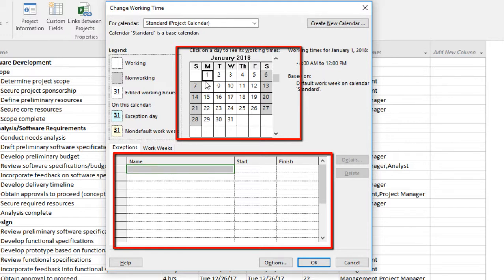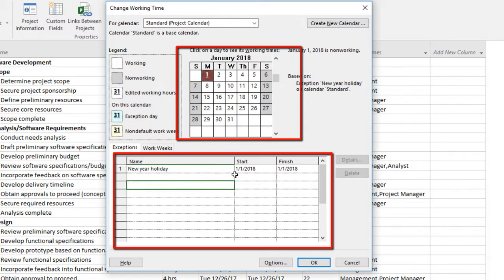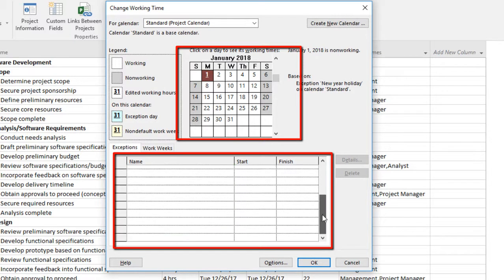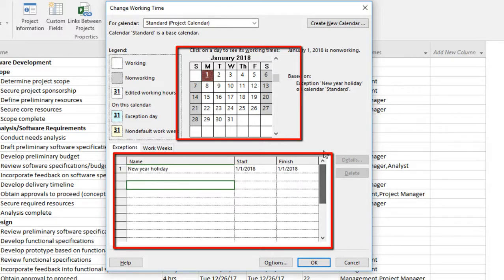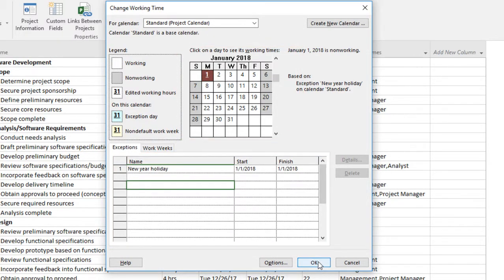Select the first, and under the Exception here, click and enter the name: New Year Holiday. Under the Start and Finish, by default it will select the first day of January and the finish is the same time. Click on OK button.